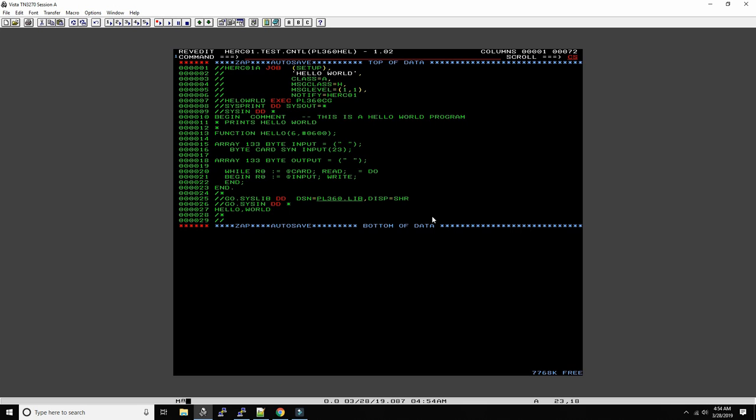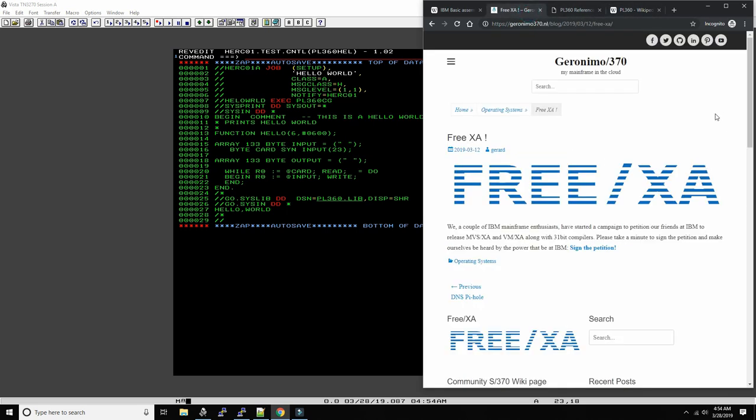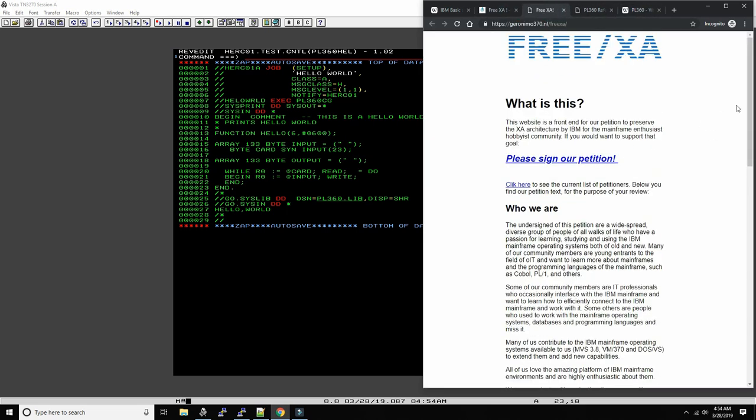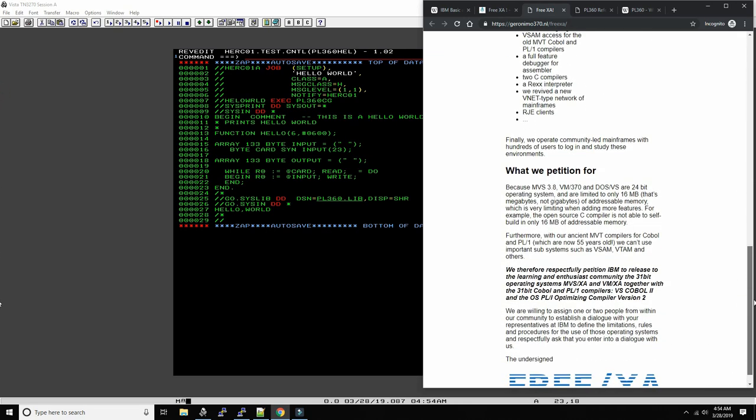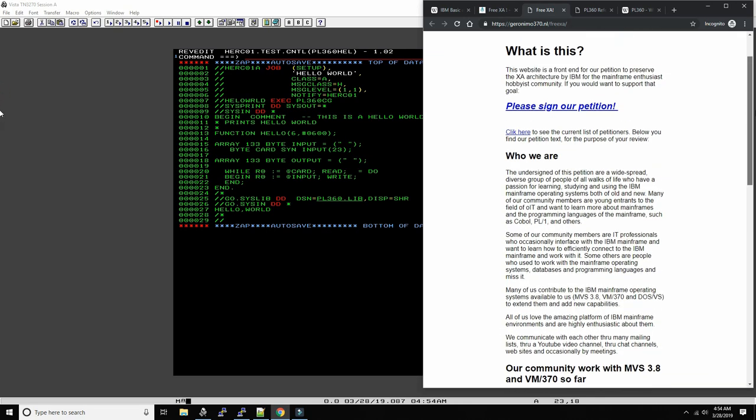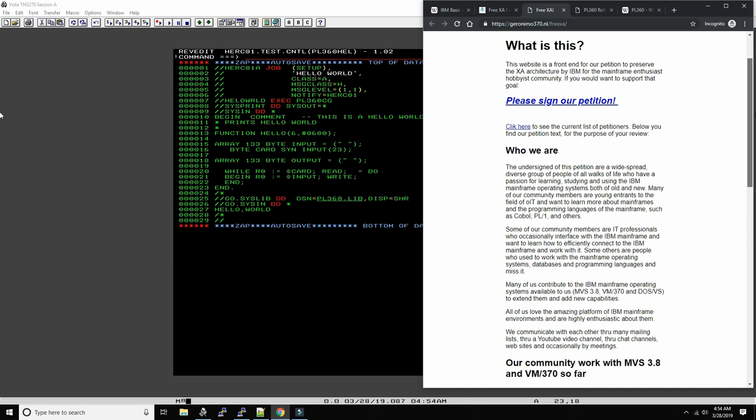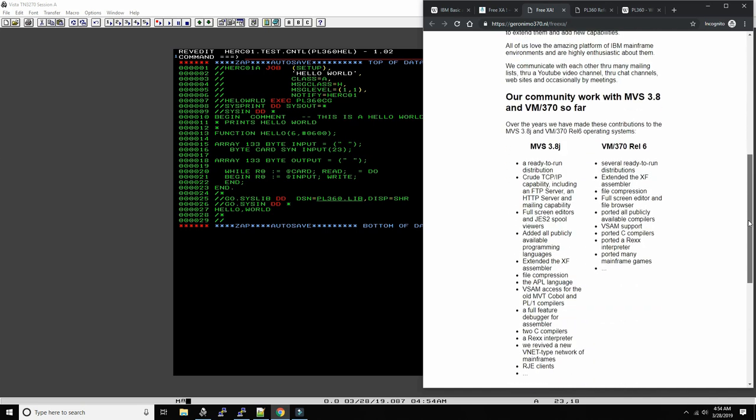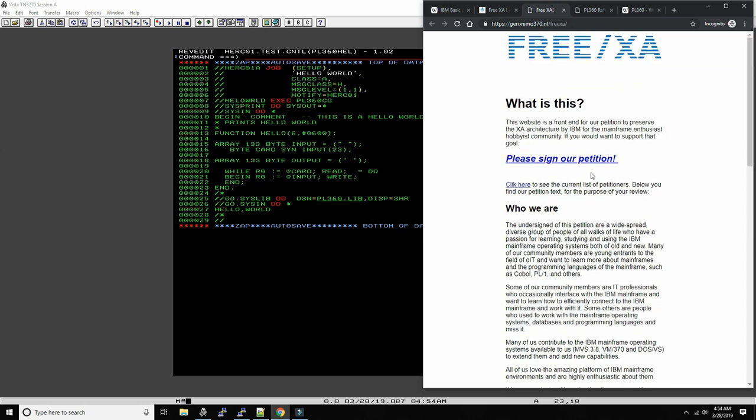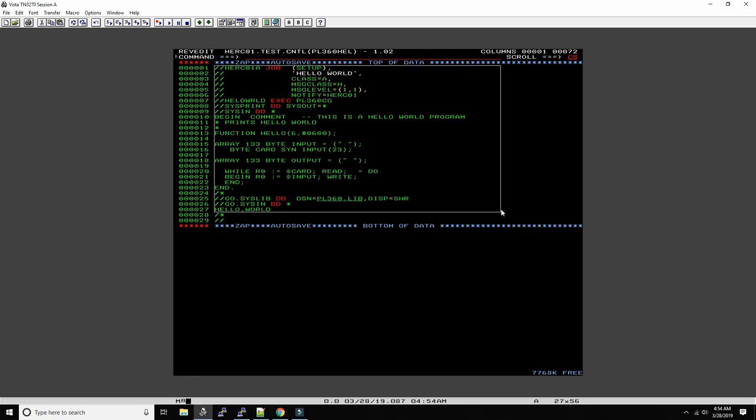Let me know what your thoughts are about this language and other languages in the mainframe. Let me know what you intend to do on the mainframe. And if you haven't headed over yet to sign our petition to get IBM to release to us the MVS XA and VM XA operating systems to the community, to the enthusiast and start people who study mainframes and learn mainframes, then now would be a good time to do it. I'll put the link below, of this petition, below in the description below the video you're watching.